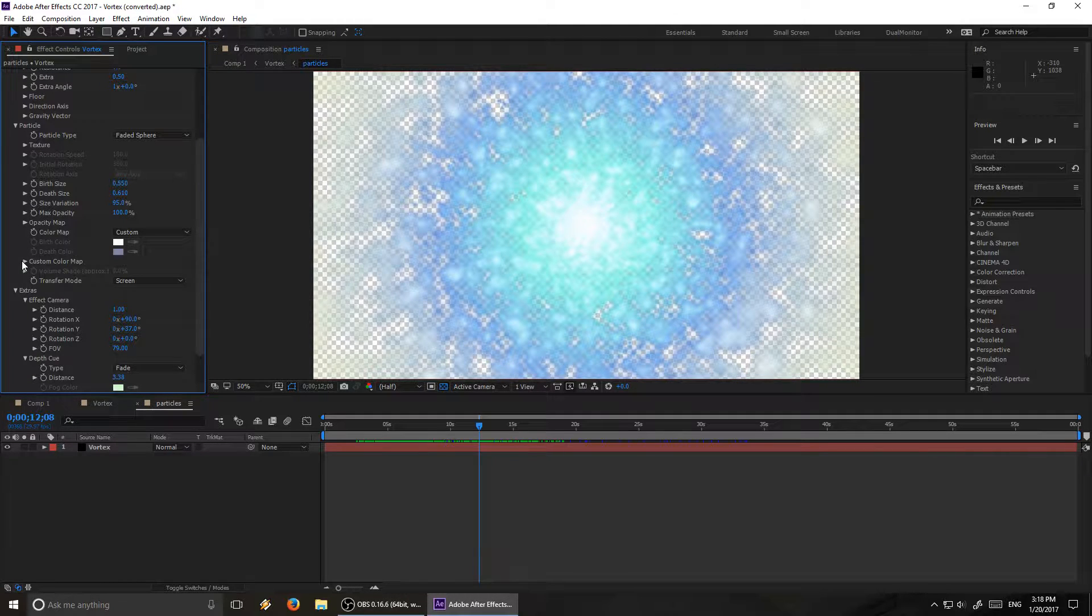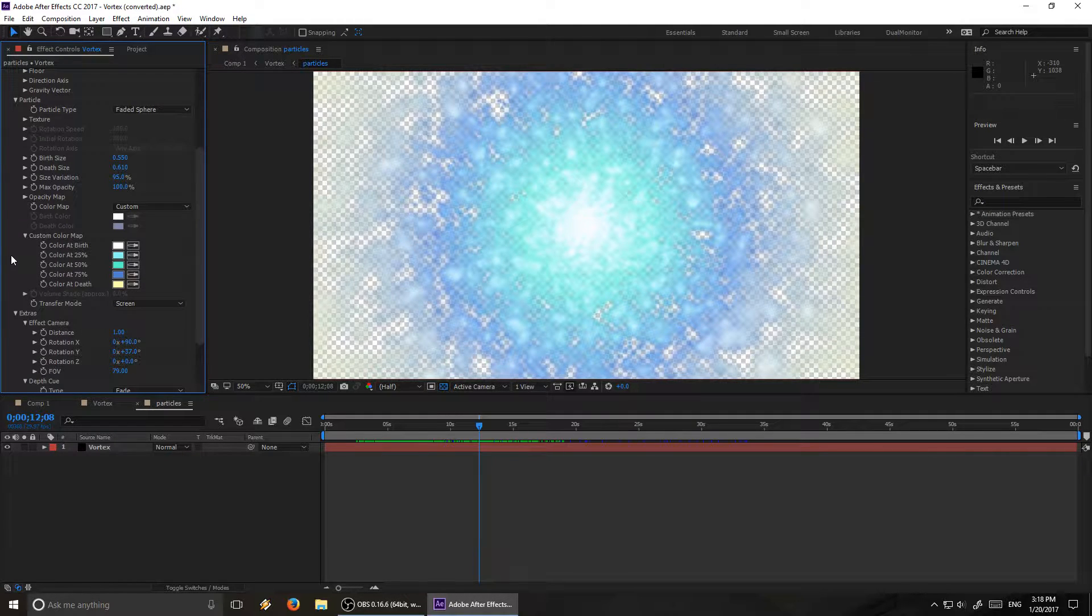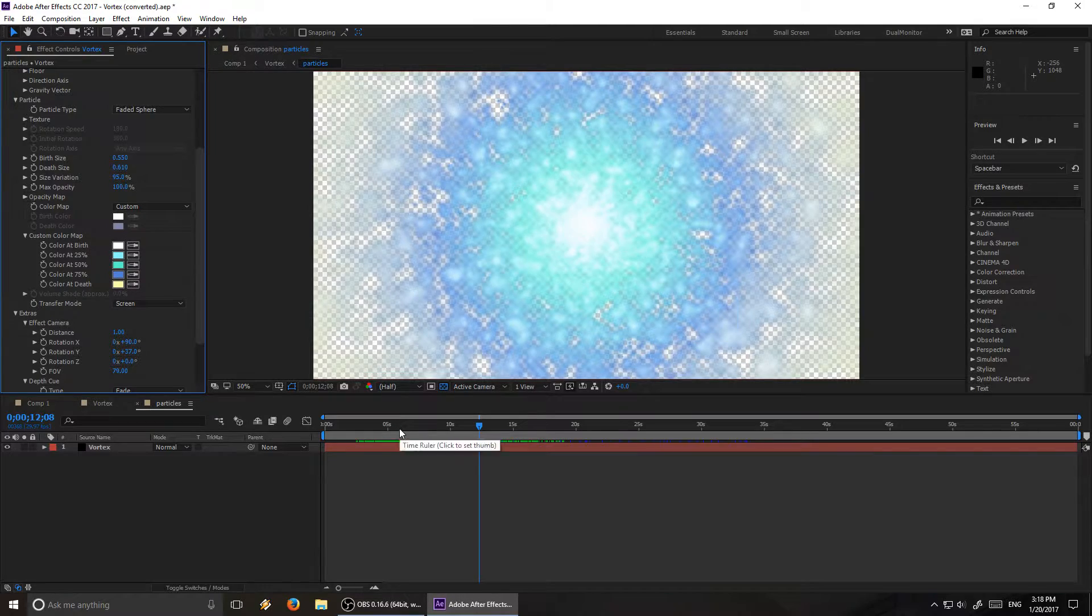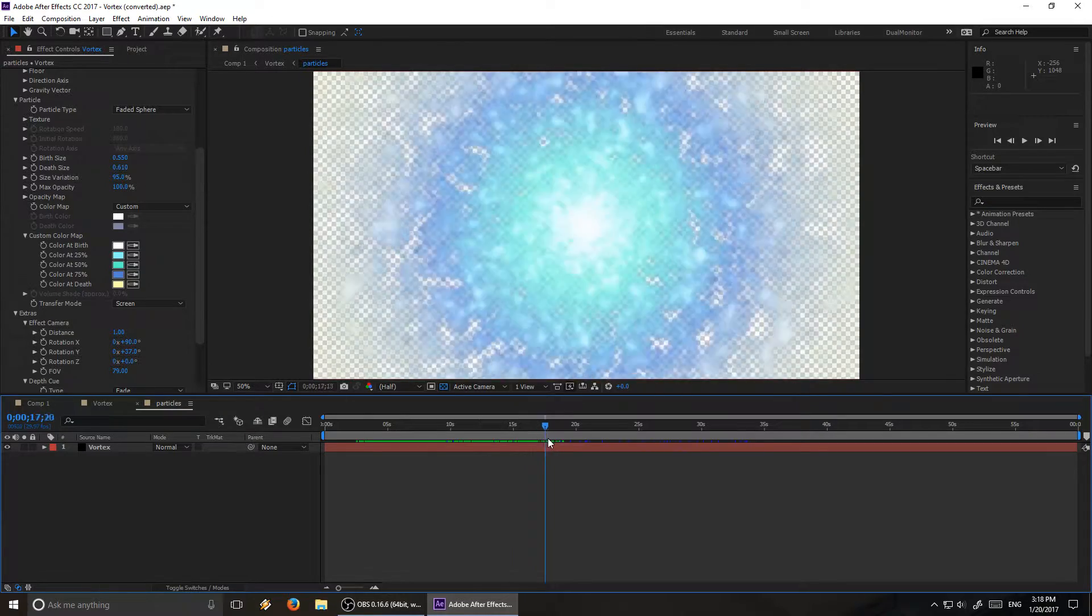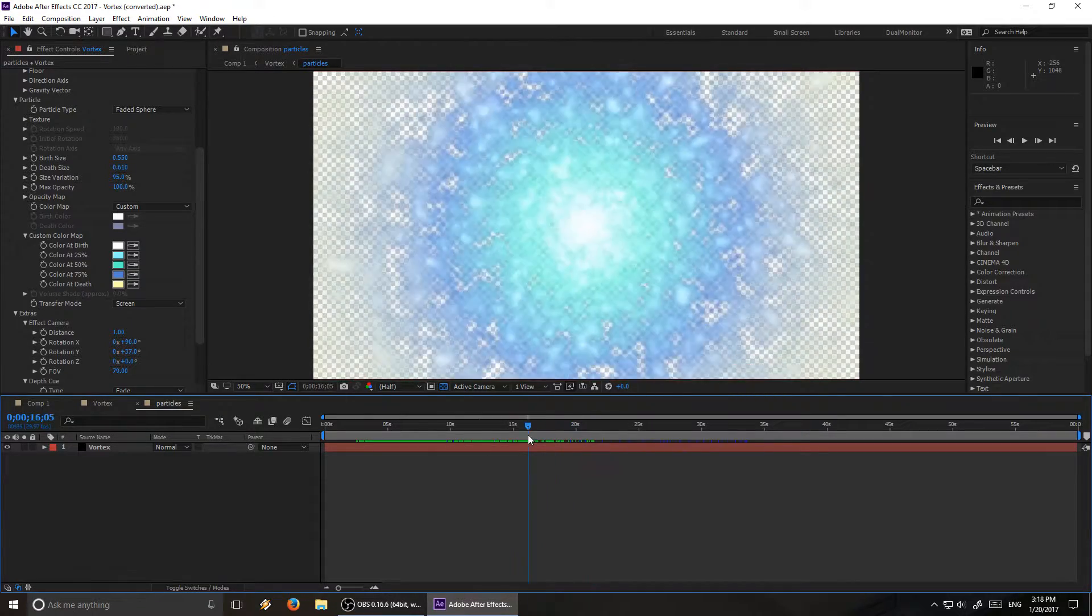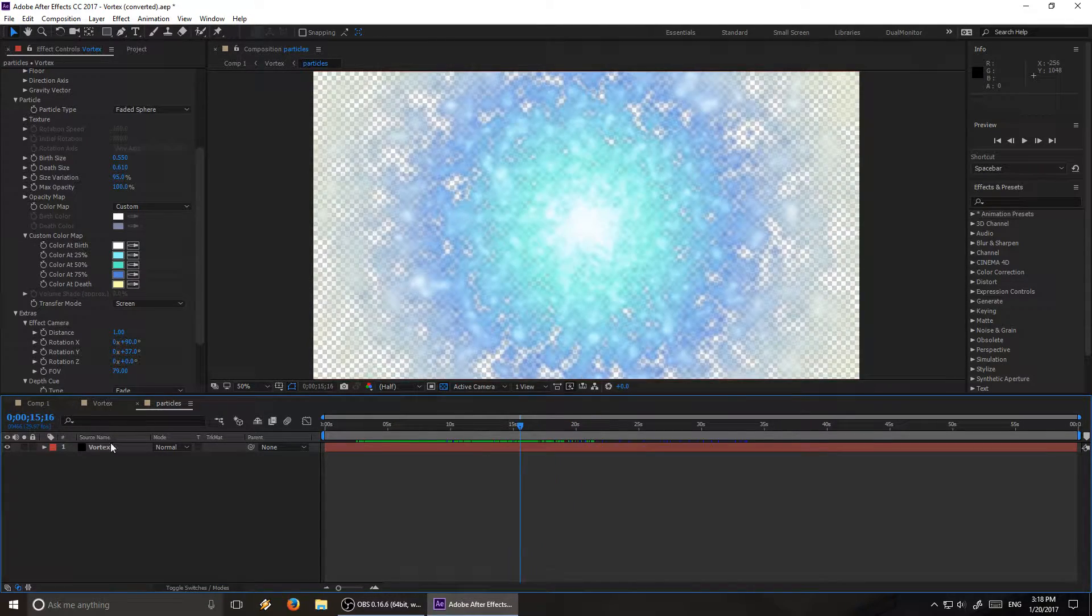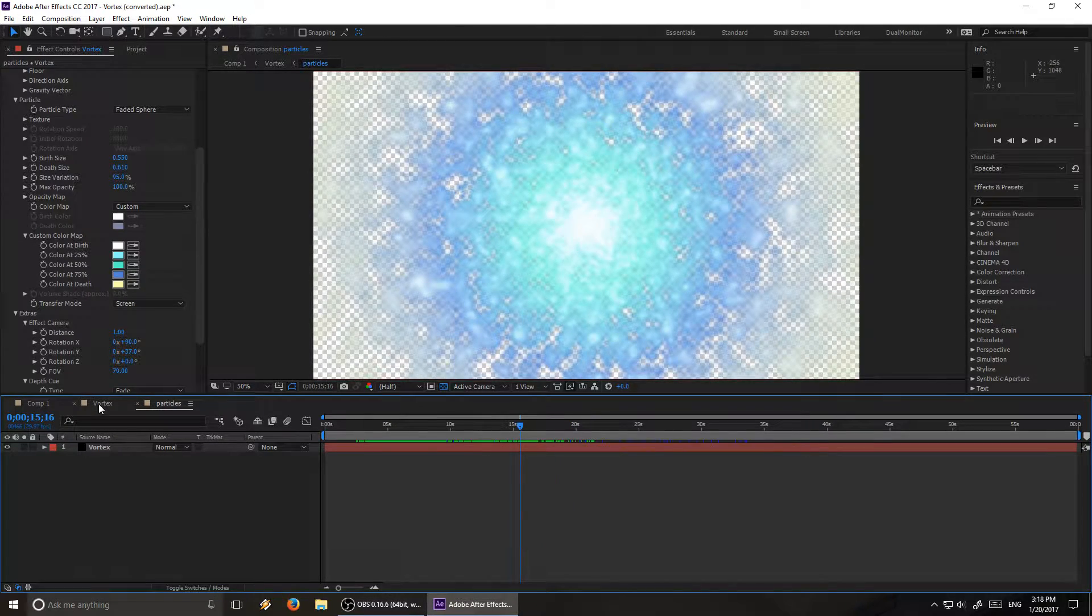The particles here are using a custom color map. That's how I got them to go from the white to the sort of green to the blue to the yellow, which I think looks really nice. But of course, you'll want to be using different colors.